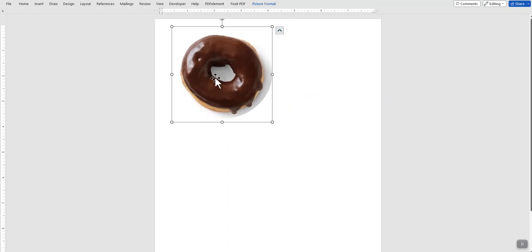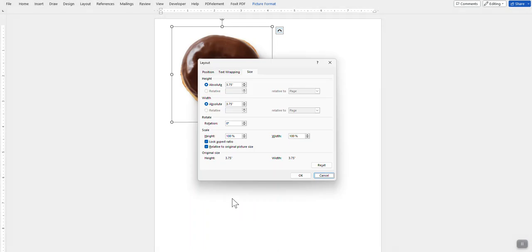If you right click, come down here and click on Size and Position. You'll see your size. It's 3.75 by 3.75. It's a little bit bigger than the actual coaster blank, but it'll make sure it covers the full coaster.